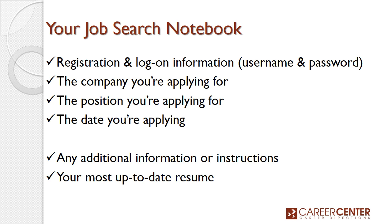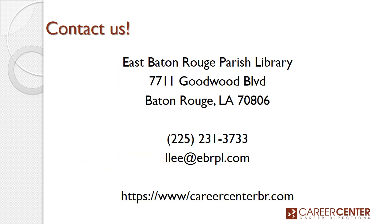And speaking of resumes, if you need assistance in preparing an up-to-date, well-tailored resume, be sure to contact the Career Center with the East Baton Rouge Parish Main Library at 7711 Goodwood Boulevard. Our number is 225-231-3733.